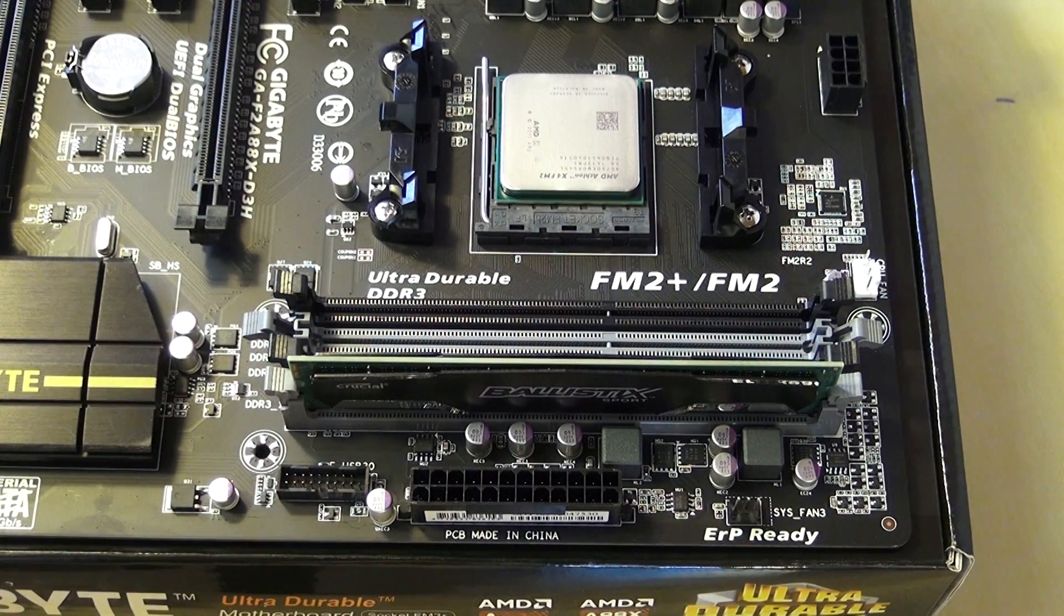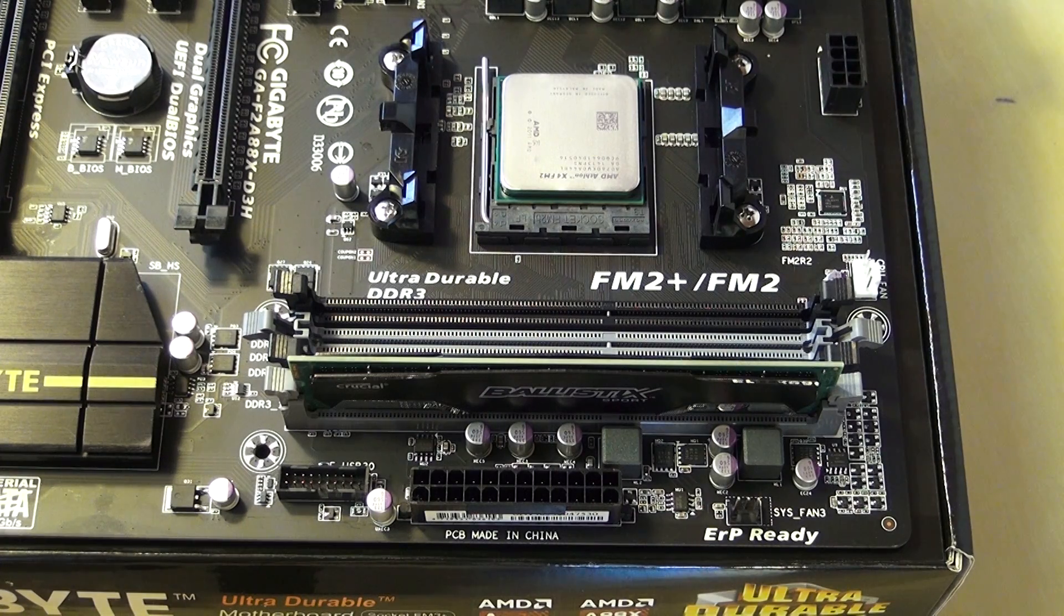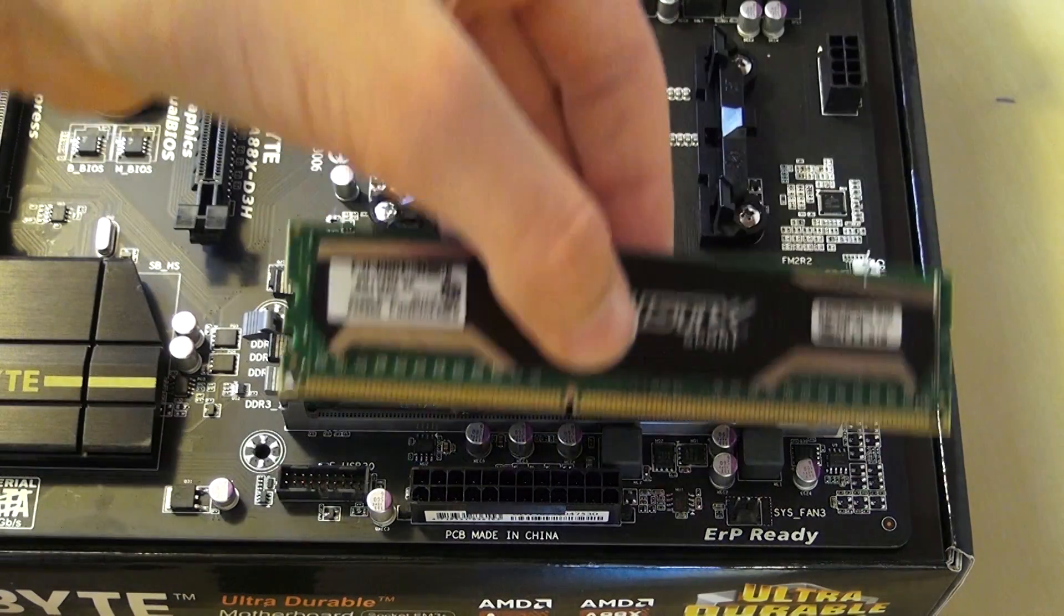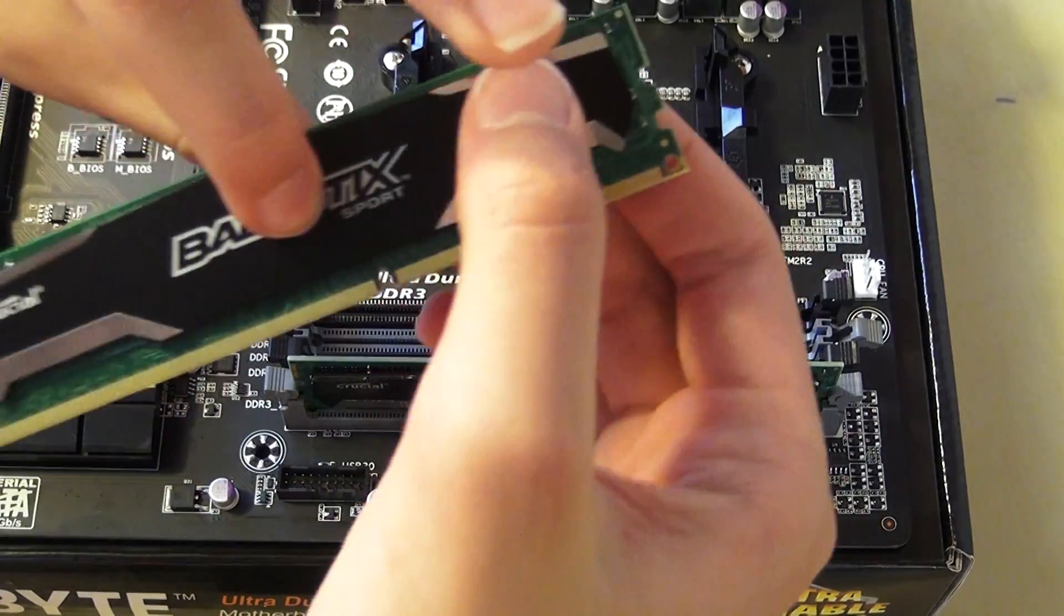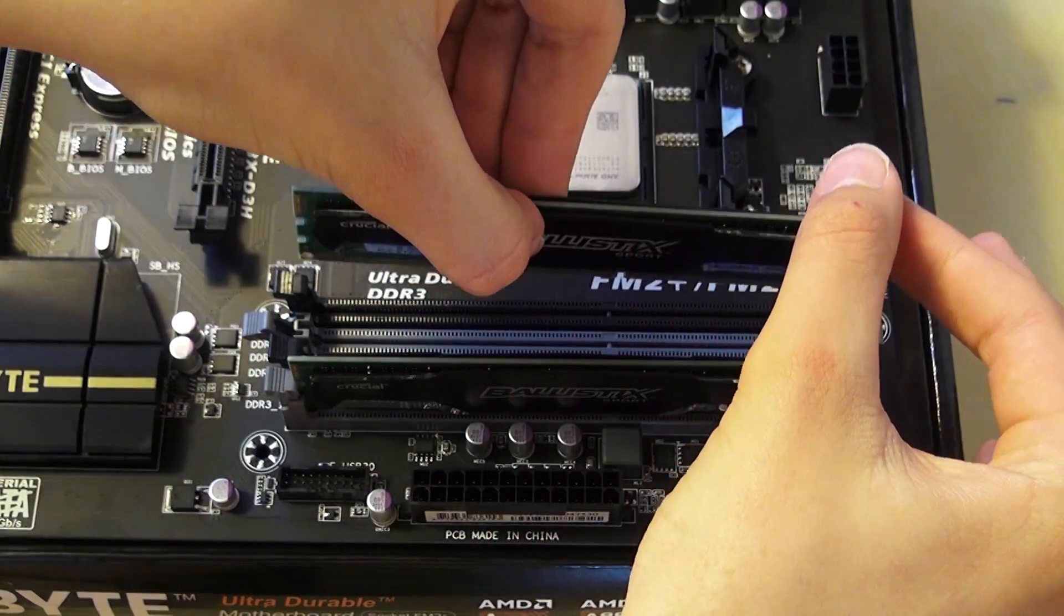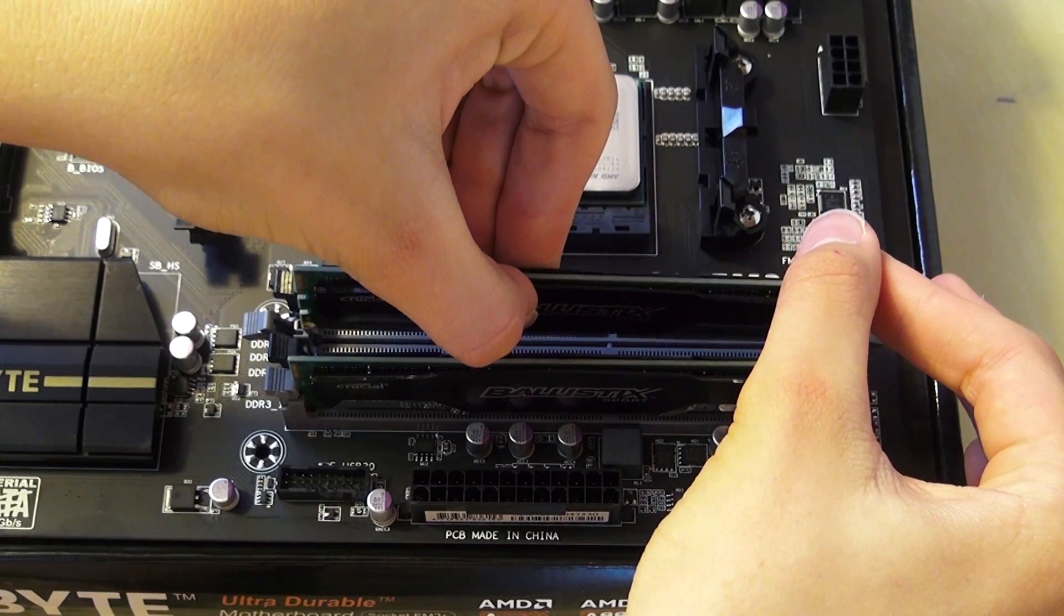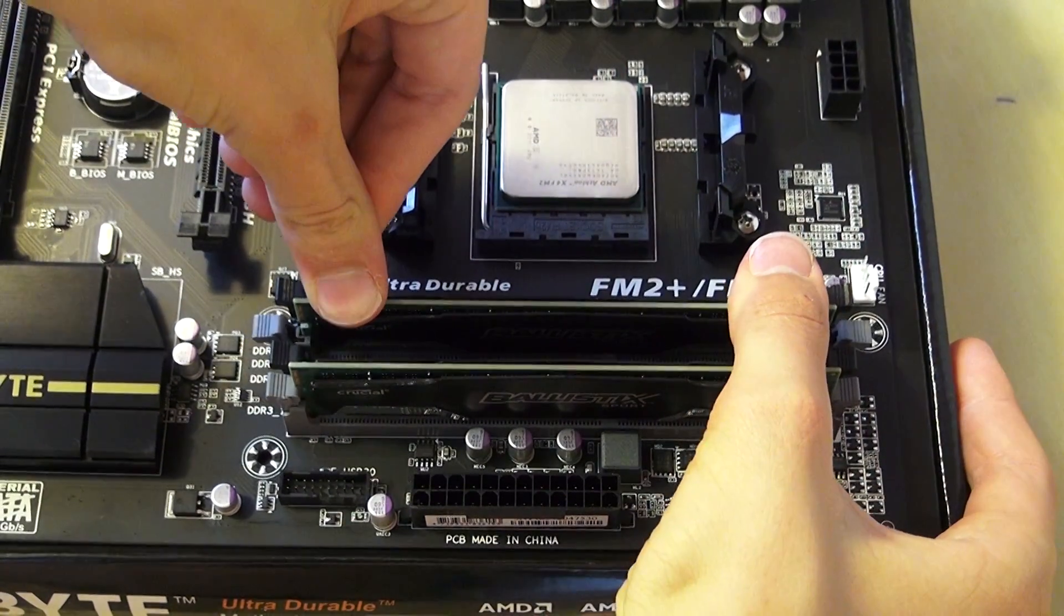So it is in now. We are going to do the other one now, basically the same way. Turn it around, line it up, and push.